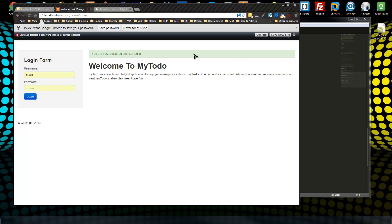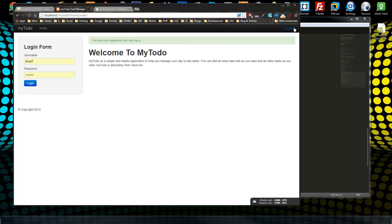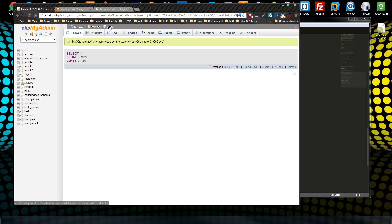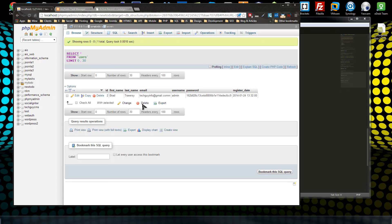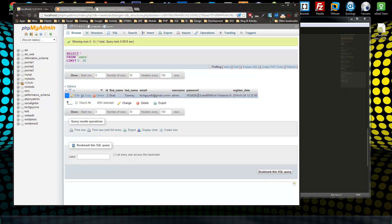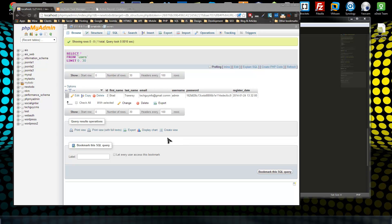You are now registered and can log in. Let's go ahead to PHPMyAdmin and reload the users table. Here's our information — we have first name, last name, email, username, and an encrypted password. This definitely adds security to your app. And we have the registration date, which is the exact date and time that we made this submission. That is a good example of an insert query.